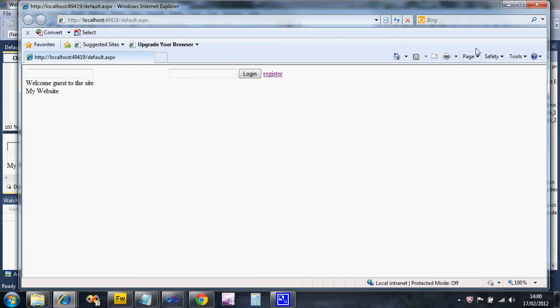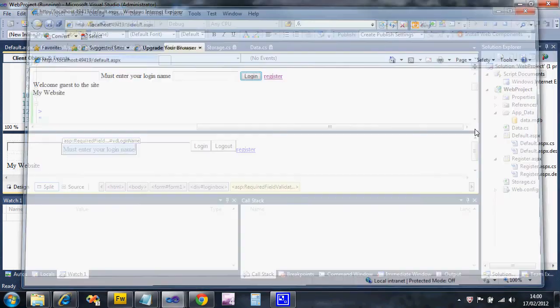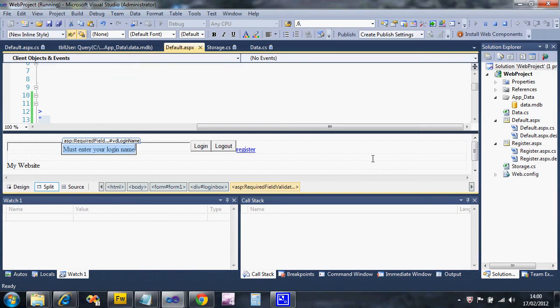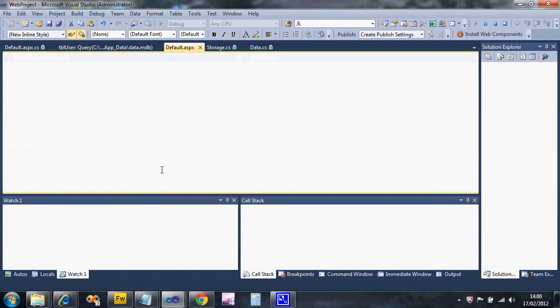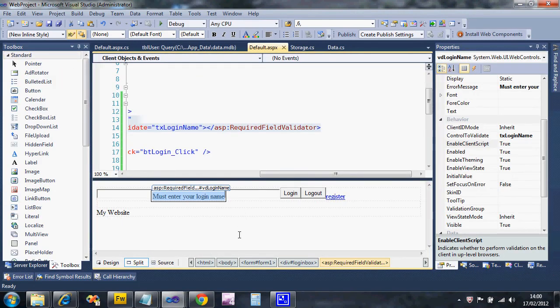That's essentially how a validator works - it stops the information being sent. When I click the button it doesn't work. Nothing in that box, so it's complaining, but it leaves this gap. We can stop it doing that.